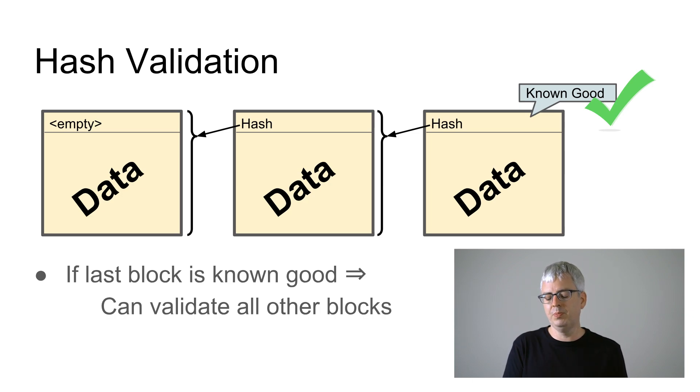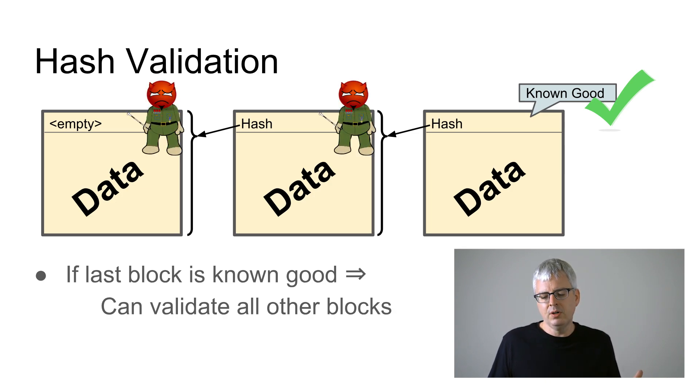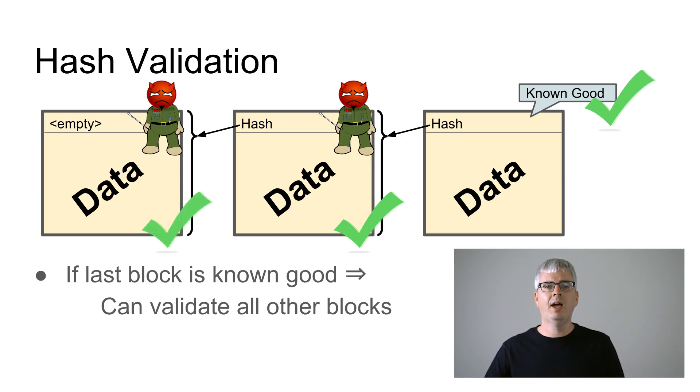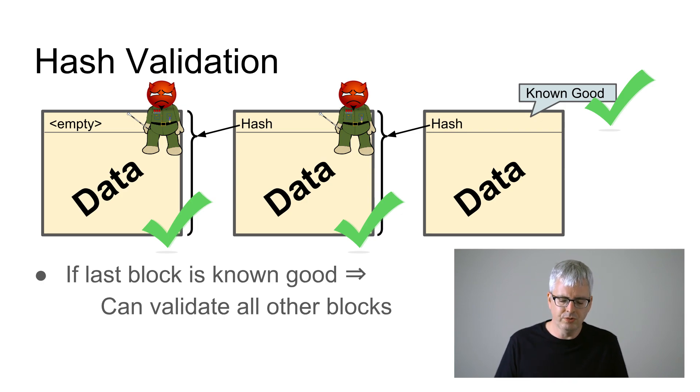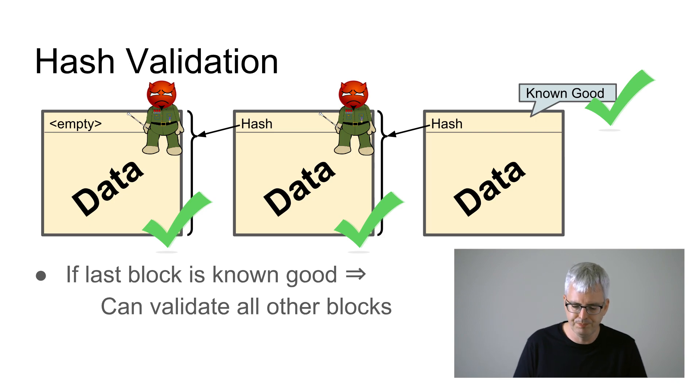We can validate by validating all these hashes that our blockchain is intact, that it hasn't been corrupted by anyone, and we've got a perfect copy of the blockchain all starting from just having one block which we got from a trusted partner.